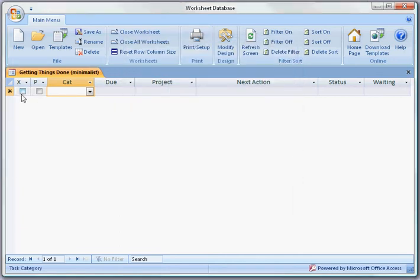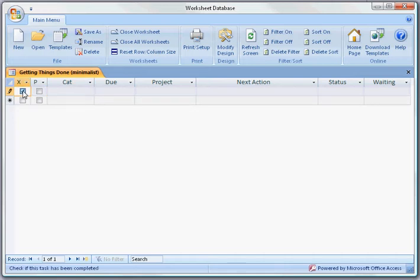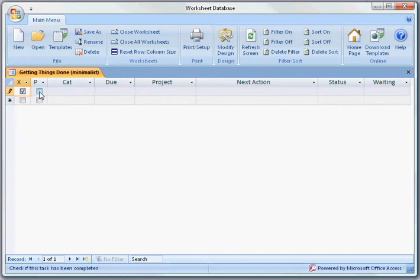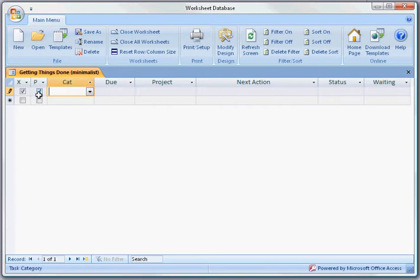I have the fields here, X and P. When X is checked, something is completed. It says in the bottom left hand corner, check if this task has been completed. If it is a priority task, I then check this box to indicate that this is a priority.